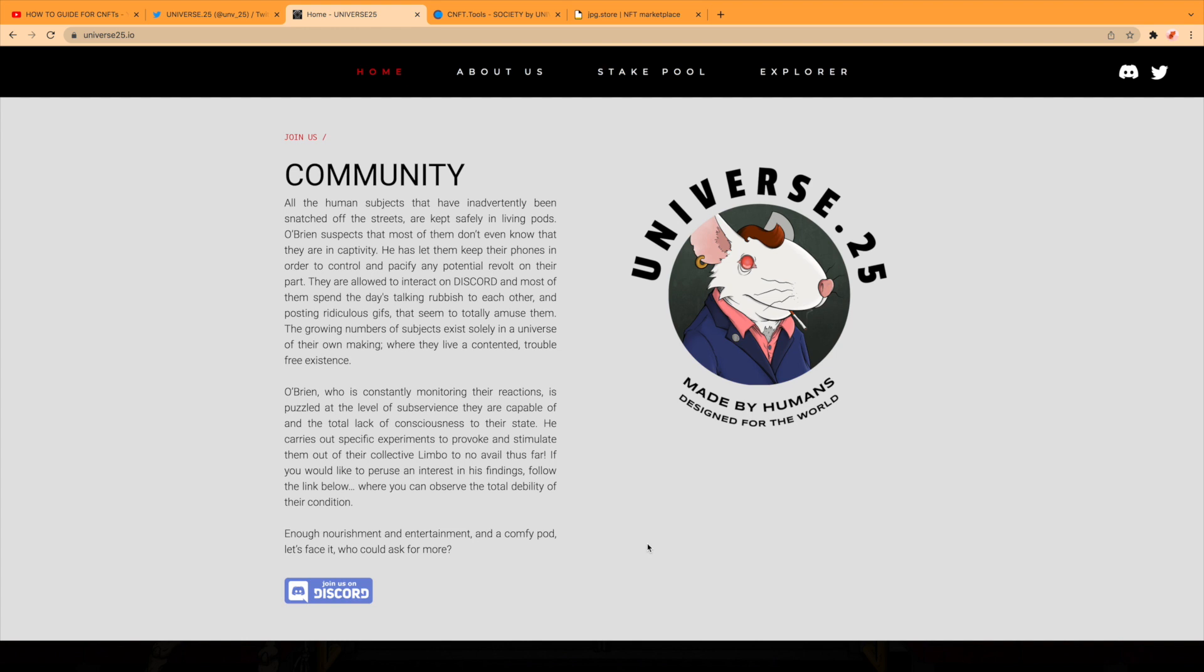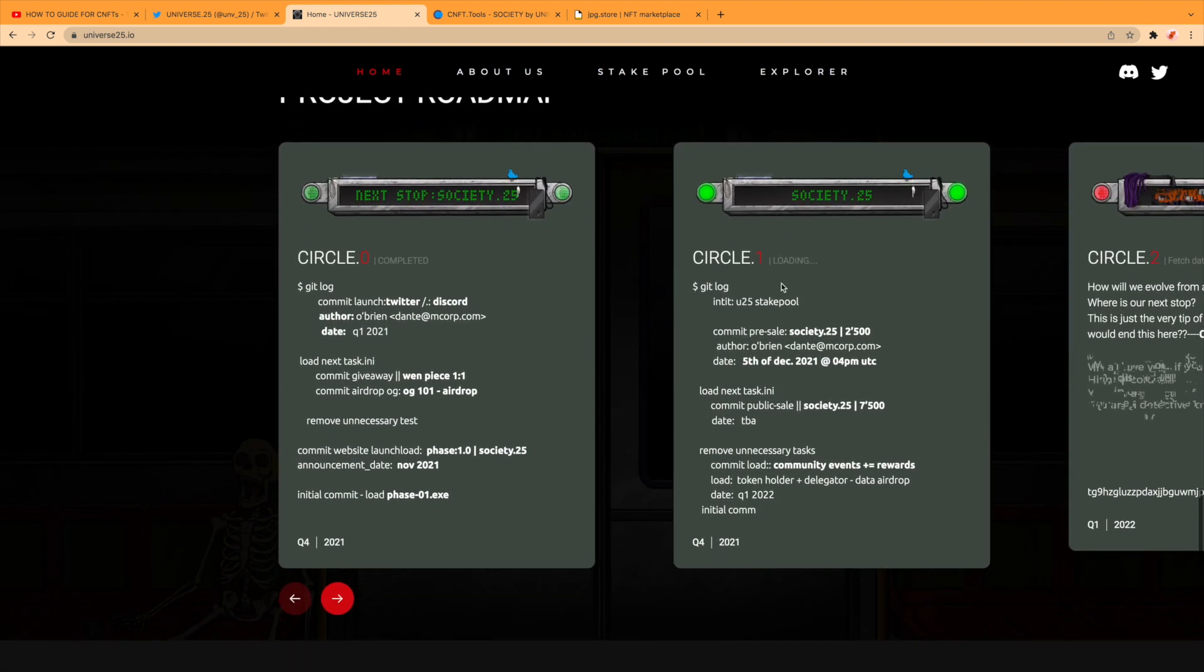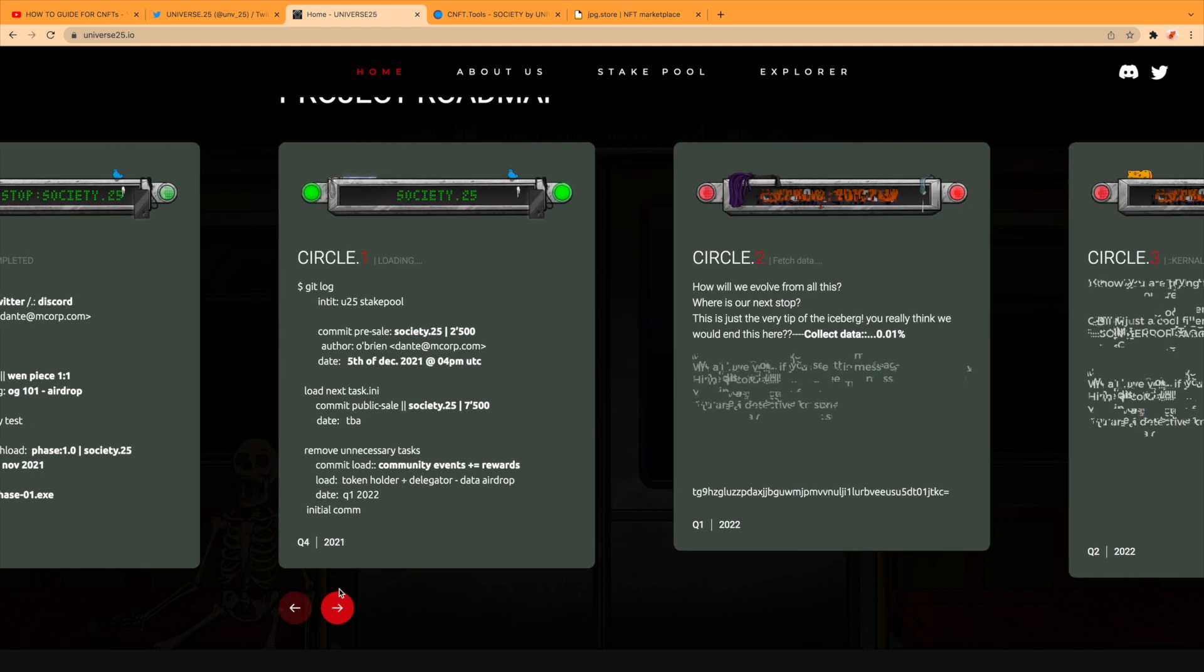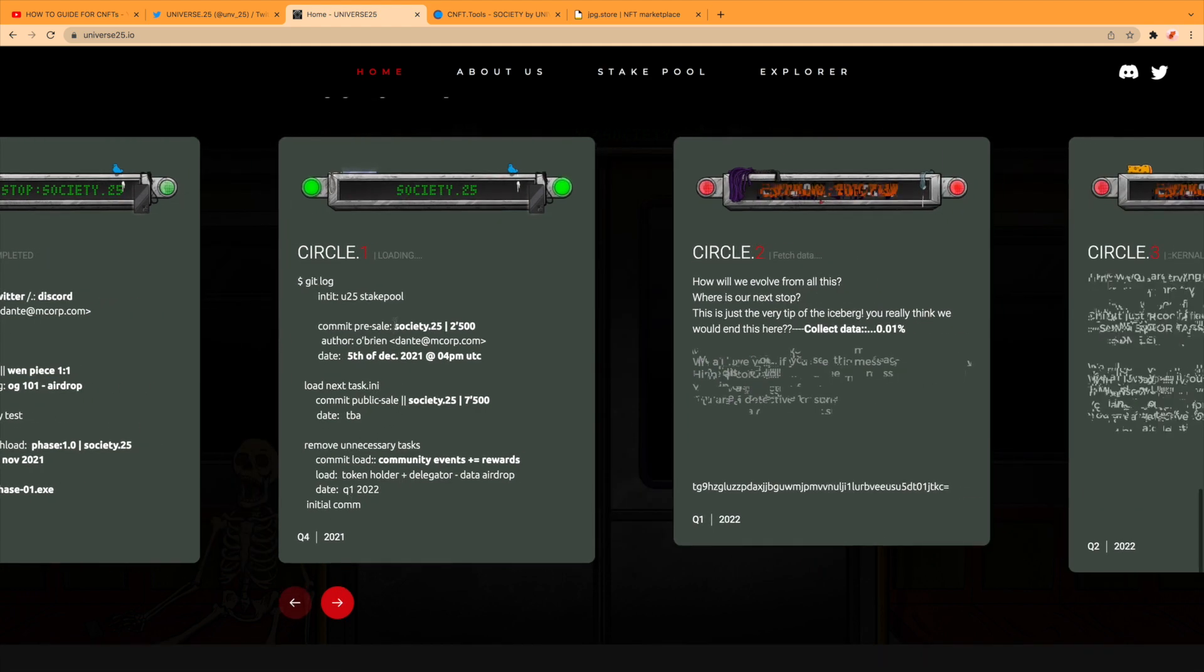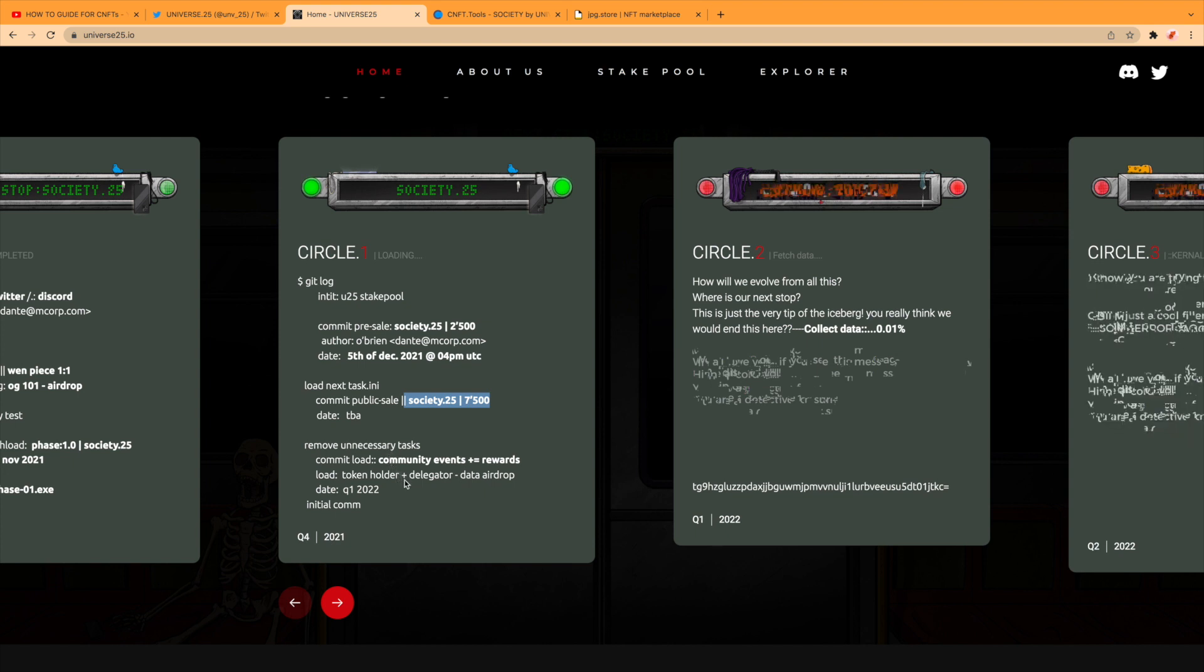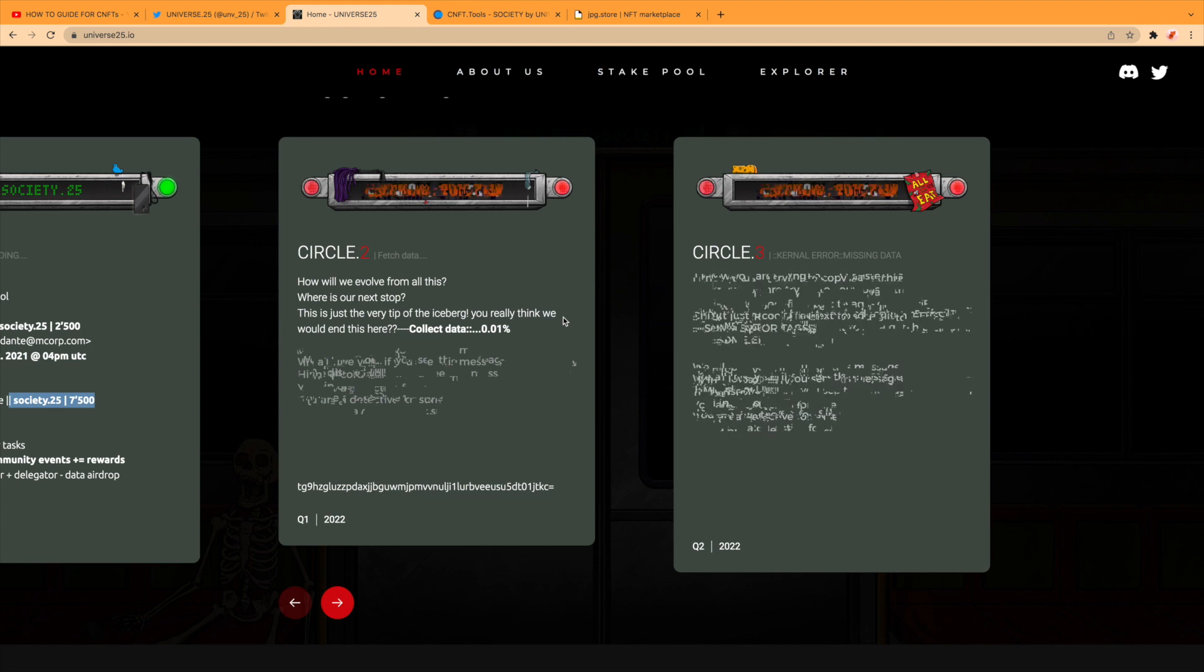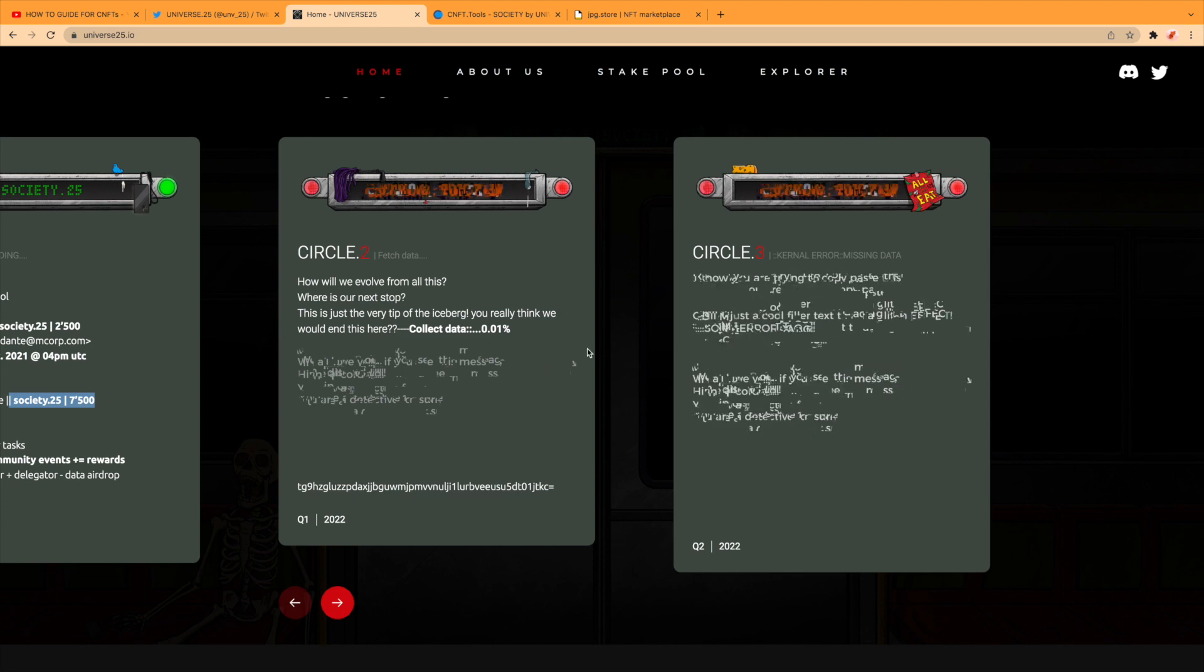There's the roadmap. This is all done: the Twitter, Discord, they've released the phase one that sold out. Then they're looking at doing a stake pool. They did the 2500 drop that was on the fifth that sold out, and then the 7500 drop that sold out. And then they're looking at Q1 2022. That's looking at how will we evolve from all this, where is our next stop. This is just the very tip of the iceberg. You really think we would end this here? Collect data. So there are plans, but we don't know exactly what yet.